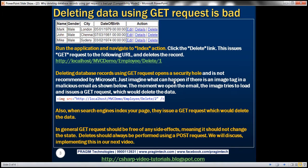Just imagine what can happen if there is an image tag in a malicious email. When we open that email, the image tries to load from that URL, so it issues a GET request to that URL. Our controller's delete action method within the employee controller will be invoked, passing in the ID — in this case, employee ID two. So the moment we open the email, the employee row will automatically be deleted because it issues a GET request.